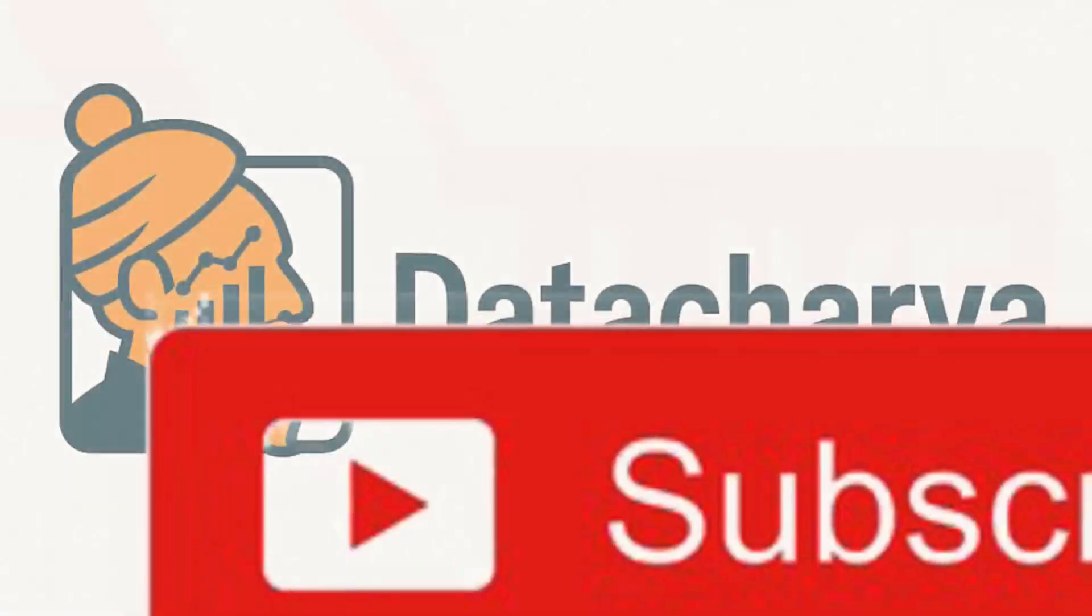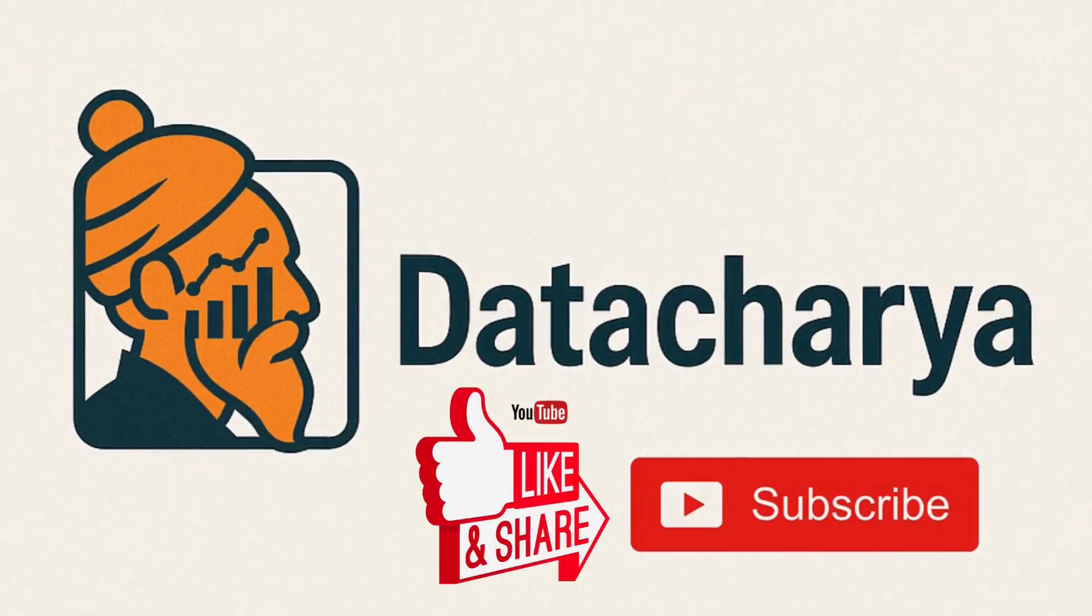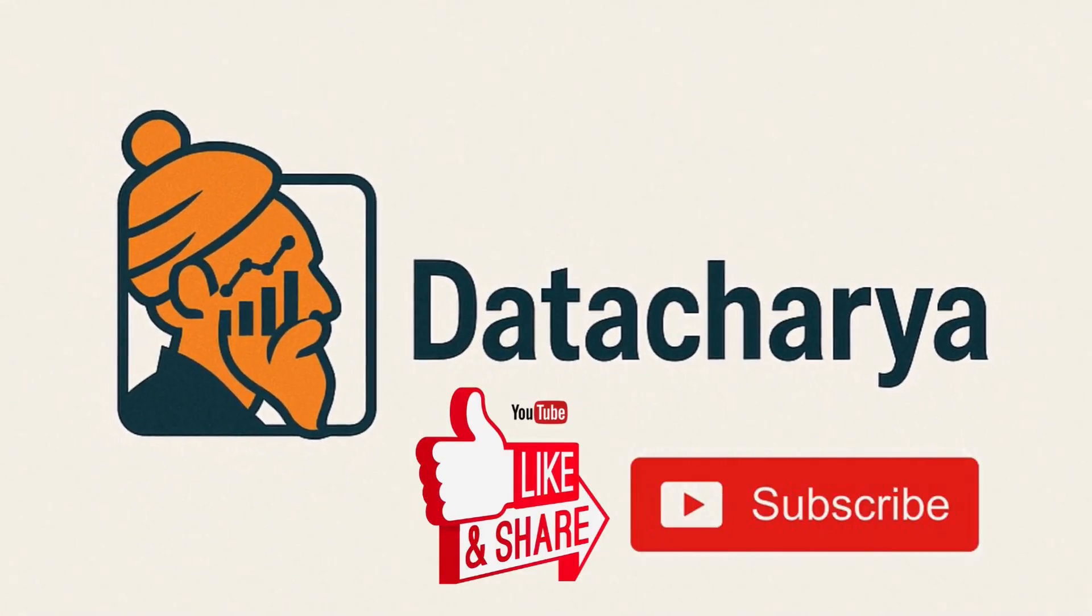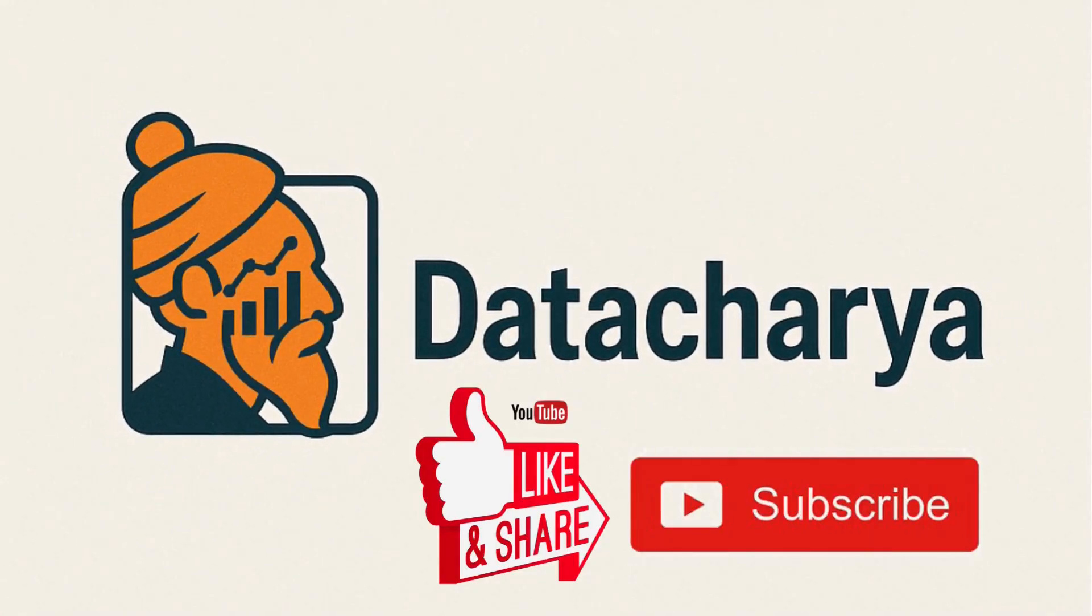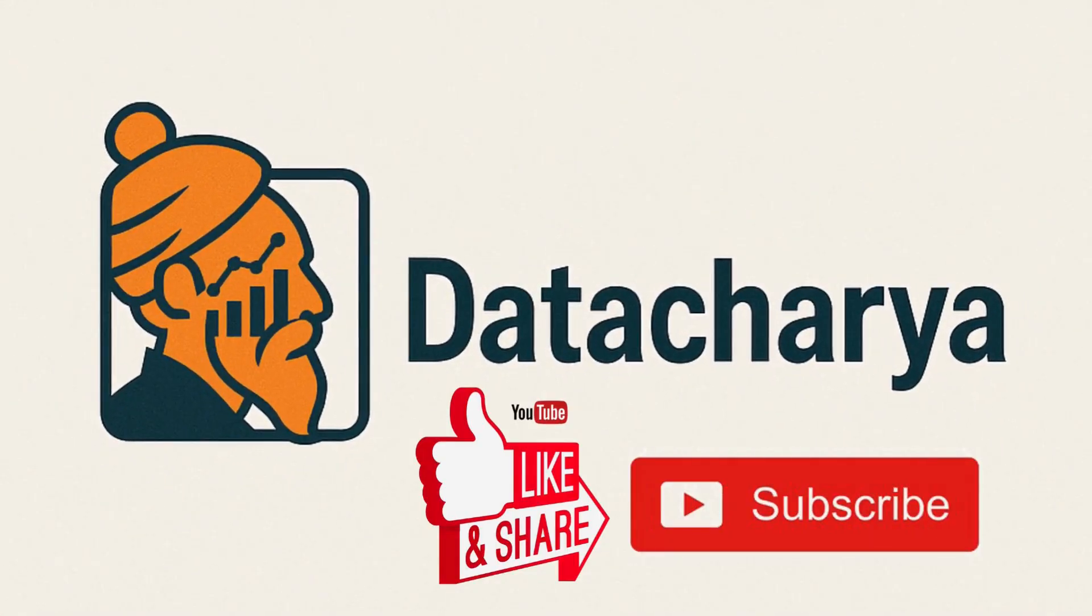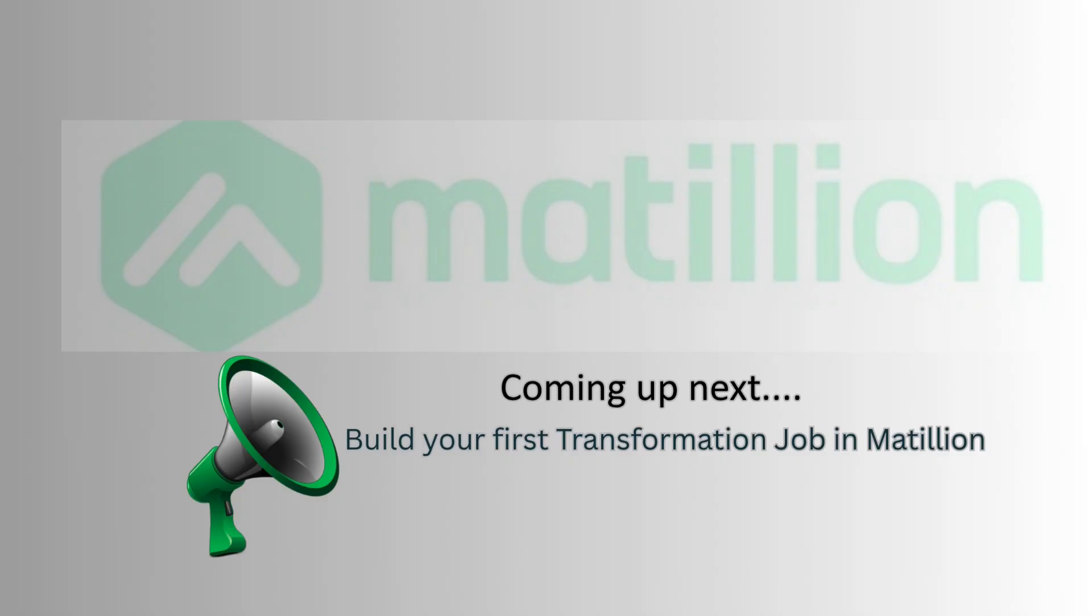If this video helped you understand Matillion a little better, don't forget to like, share, and subscribe to this channel. Drop a comment if you have any questions or if there is something specific you would like to see in the upcoming episodes.